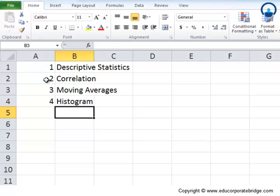These are pretty much the topics that we are going to discuss. Let's start with the descriptive statistics as point number one.